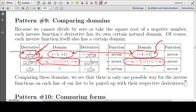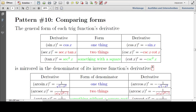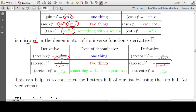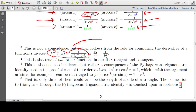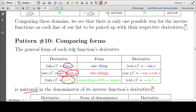You might notice that here we have a closed interval and here an open interval — that's an indication that this derivative is not defined everywhere. Pattern number ten: comparing forms. The general form of each trig function's derivative is mirrored in the denominator of its inverse function's derivative. In the top half of the list we have one thing, two things, or something squared in the derivative; in the bottom half, we see those same structures appearing in the denominator. This is also a consequence of the formula for finding the derivative of a function's inverse.